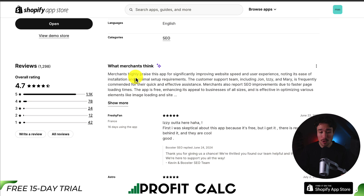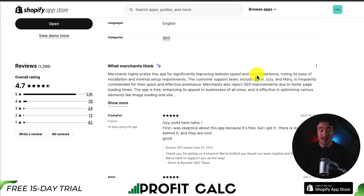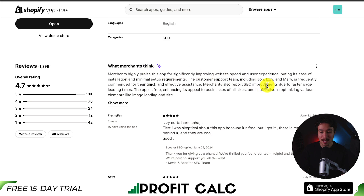Looking at the AI review summary, merchants highly praise this app for significantly improving website speed and user experience, noting its ease of installation and minimal setup requirements. Merchants also report SEO improvements due to faster page loading times, which is exactly what you want to see.